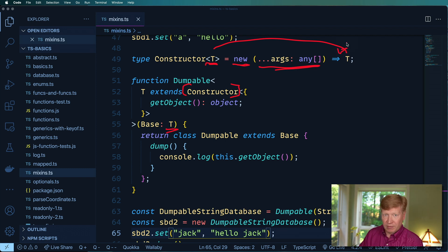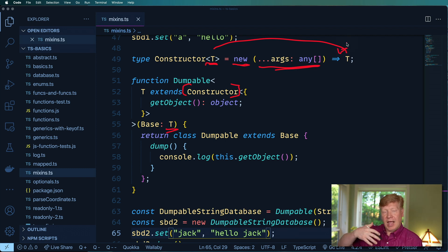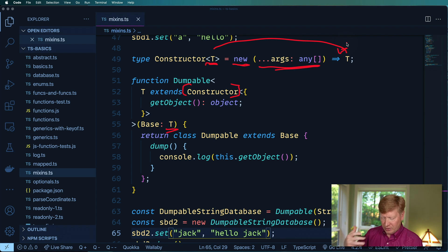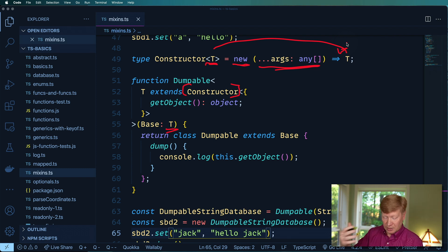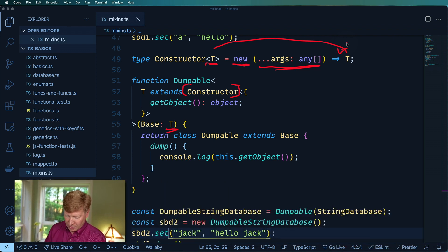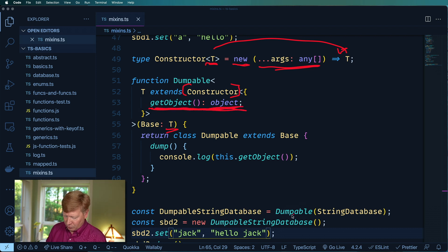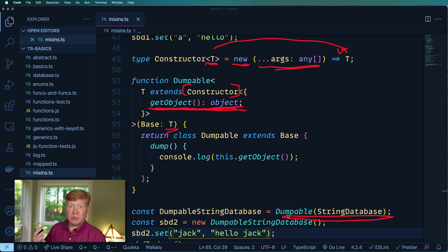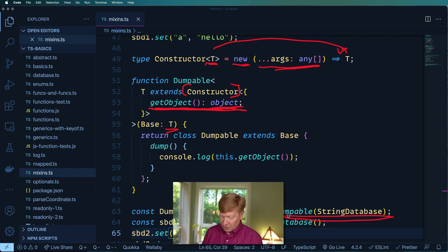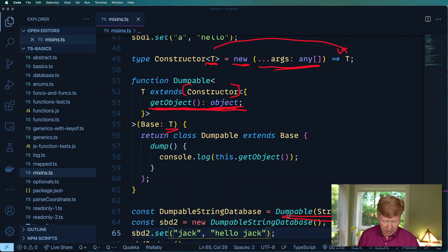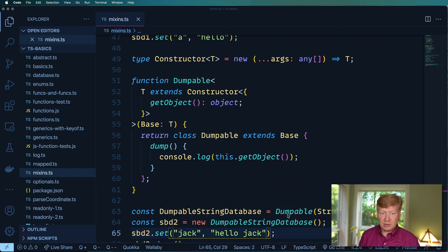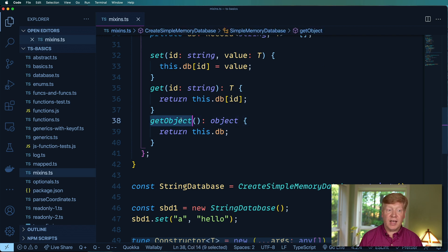And then we're going to bring that T over right here and that's going to be the output or result of that new, so that means the object that it's created. And so the constraints that we're going to put on that is that that object must have get object. And that's why down here it actually qualifies because string database at this point has that get object because we created that in the original class.